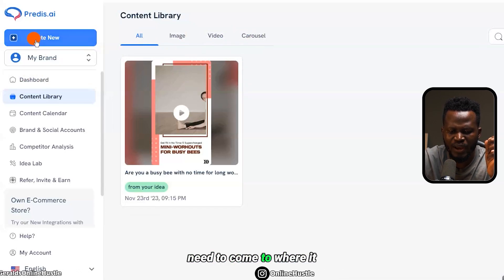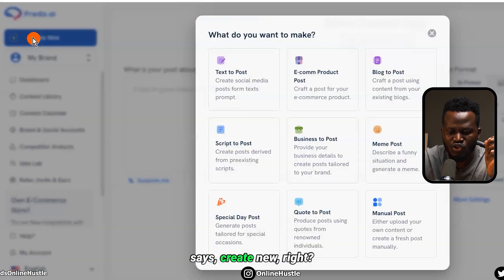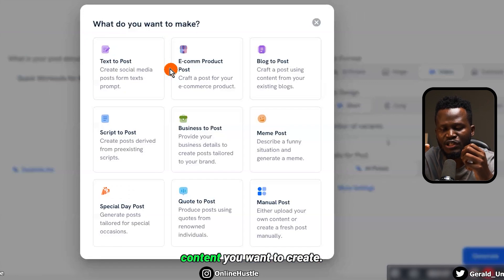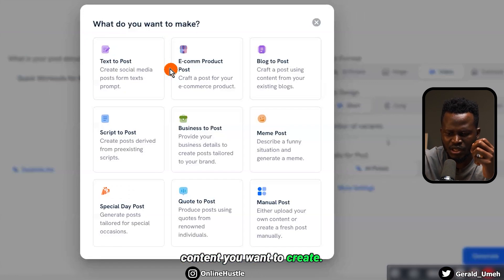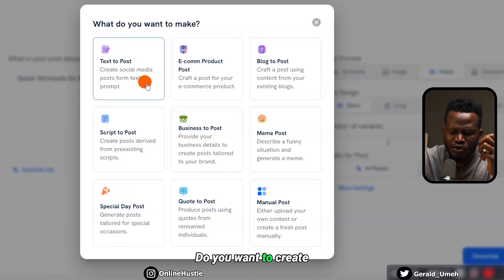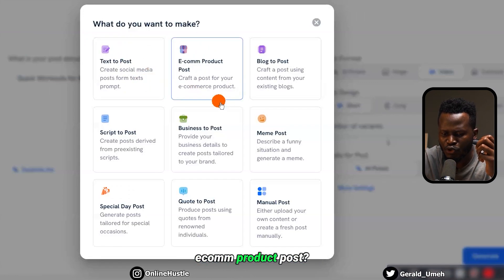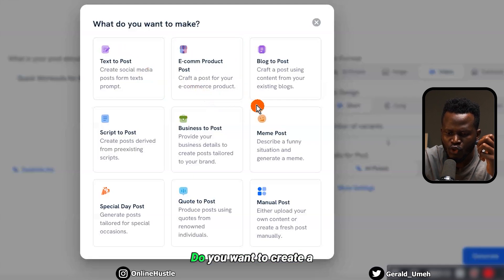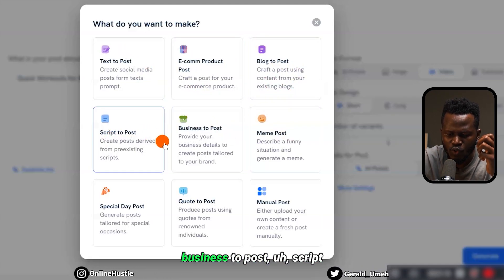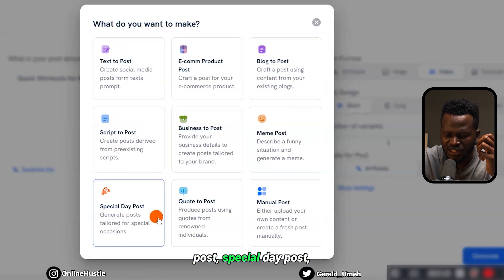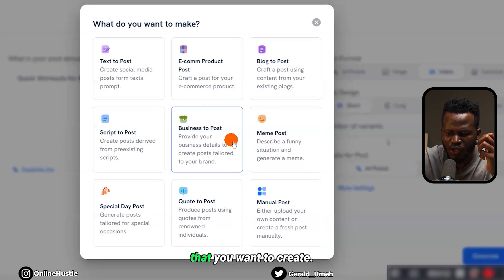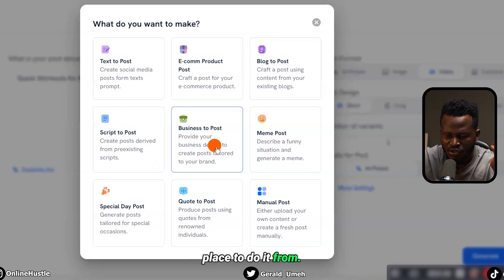For you right now, you need to come to where it says 'Create New' and decide what kind of content you want to create. Do you want to create a text post, an e-com product post, a blog post, meme post, business post, script post, special day post, quote post, manual post — whatever it is you want to create, this is the right place to do it from.